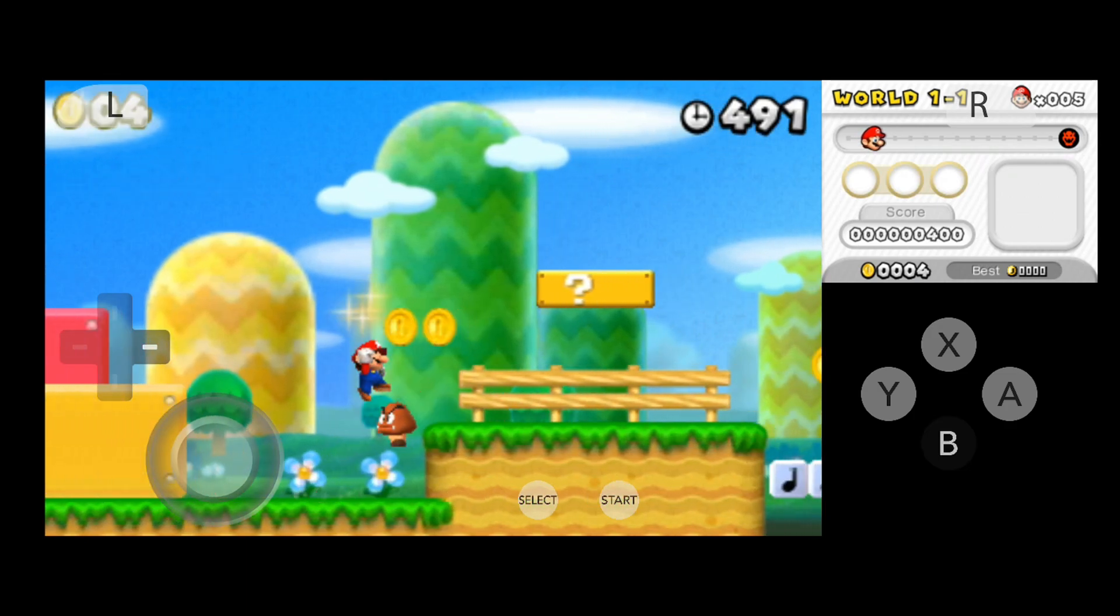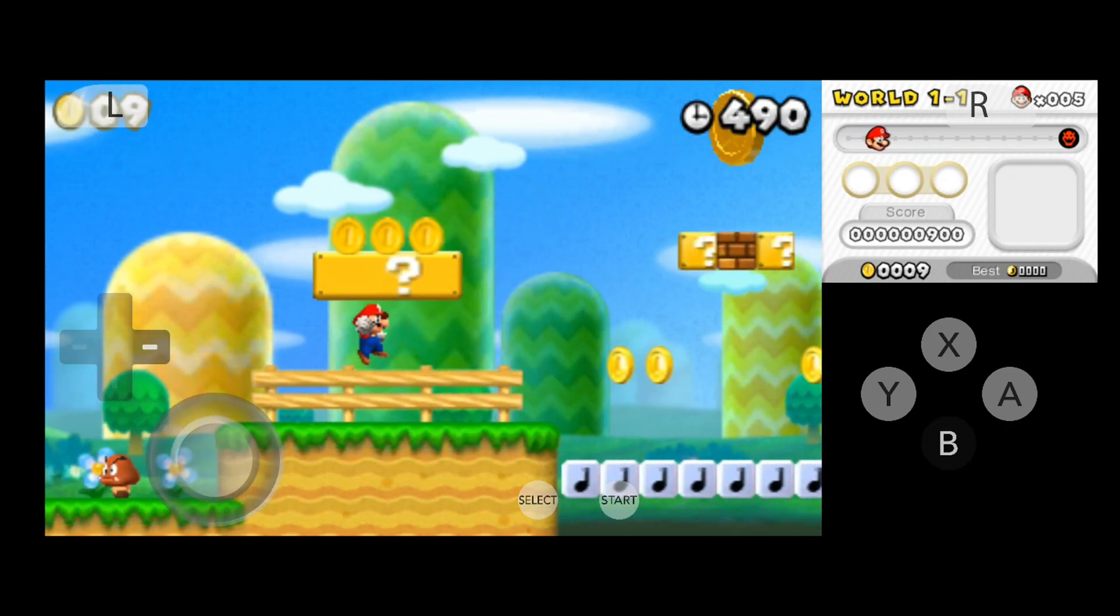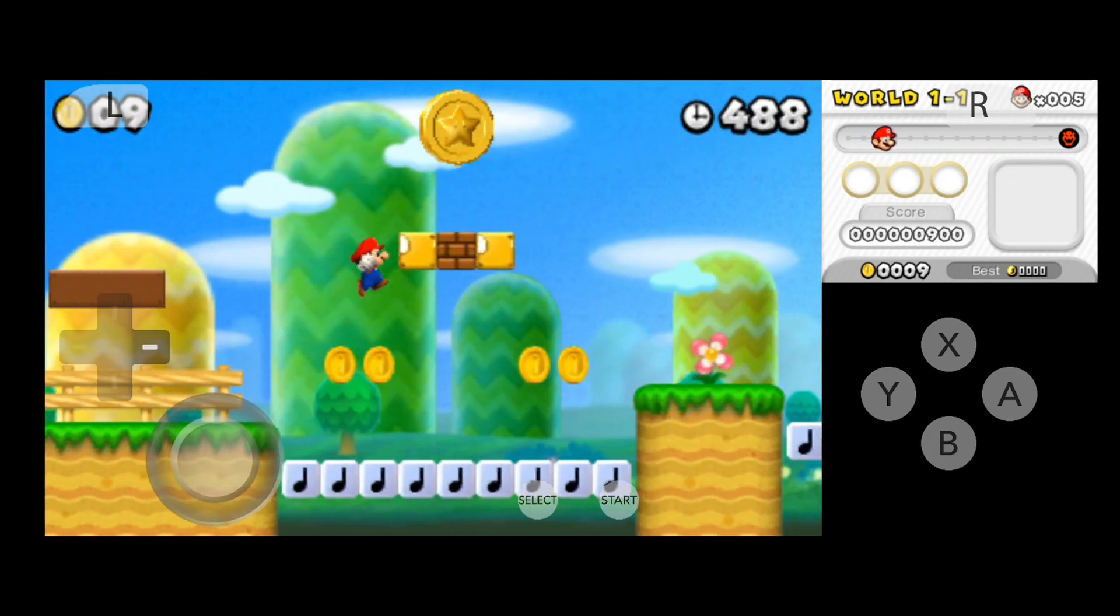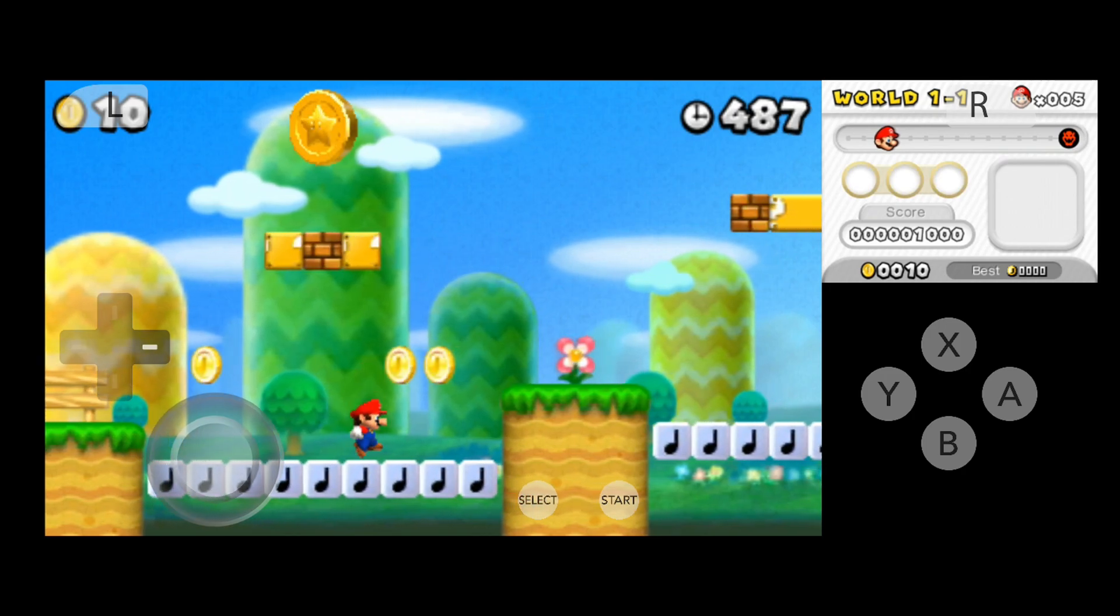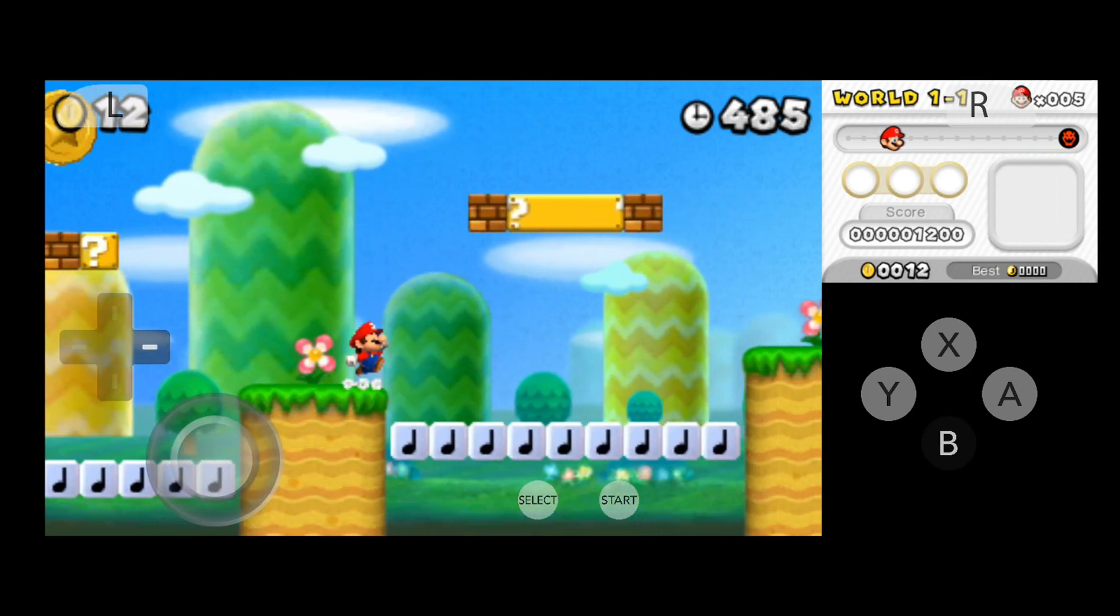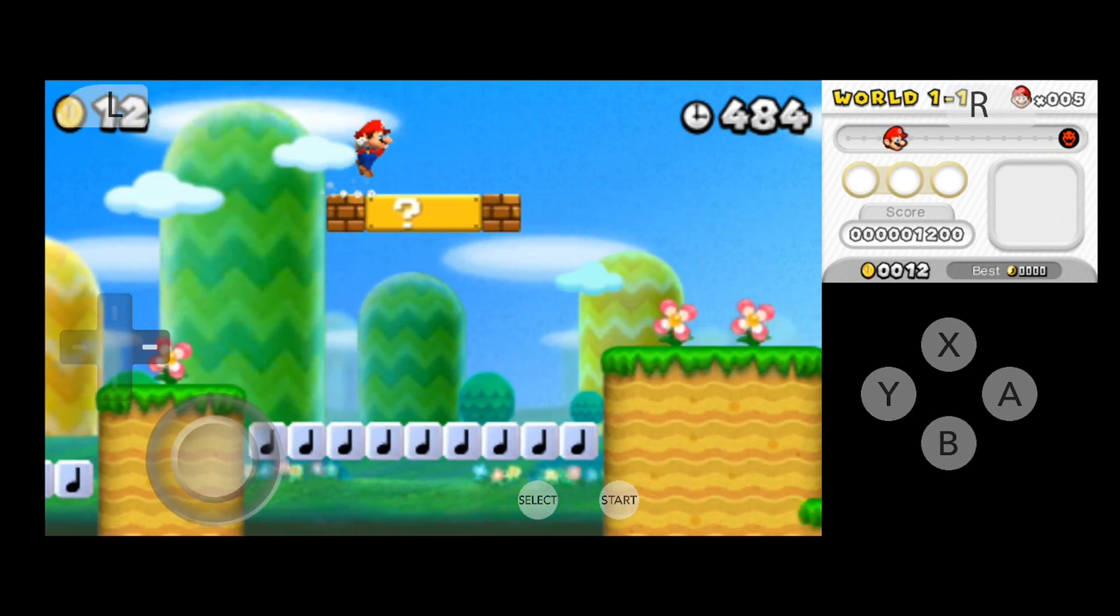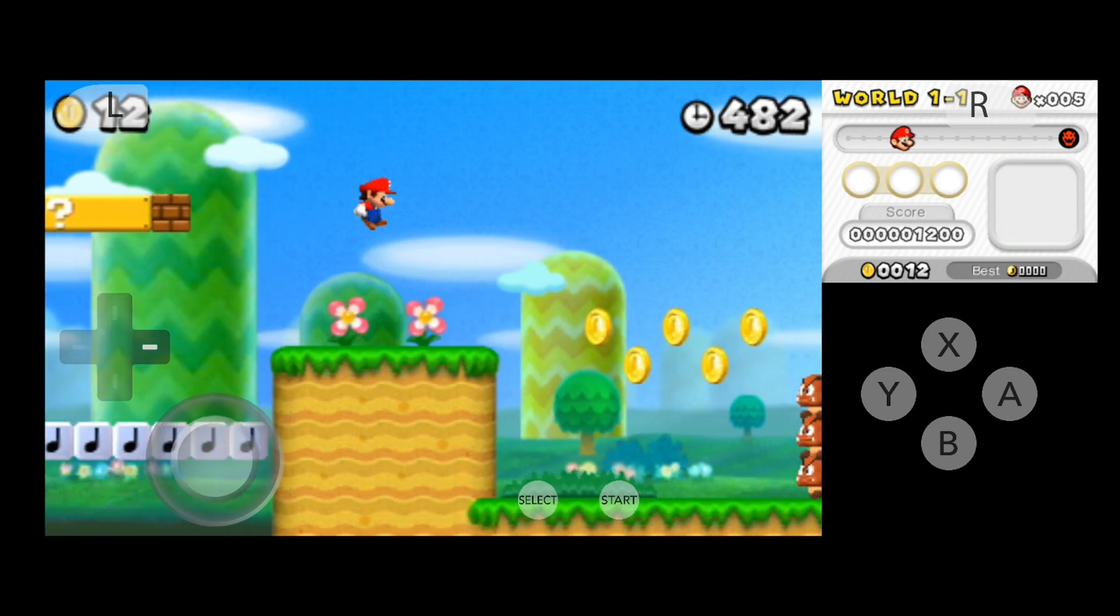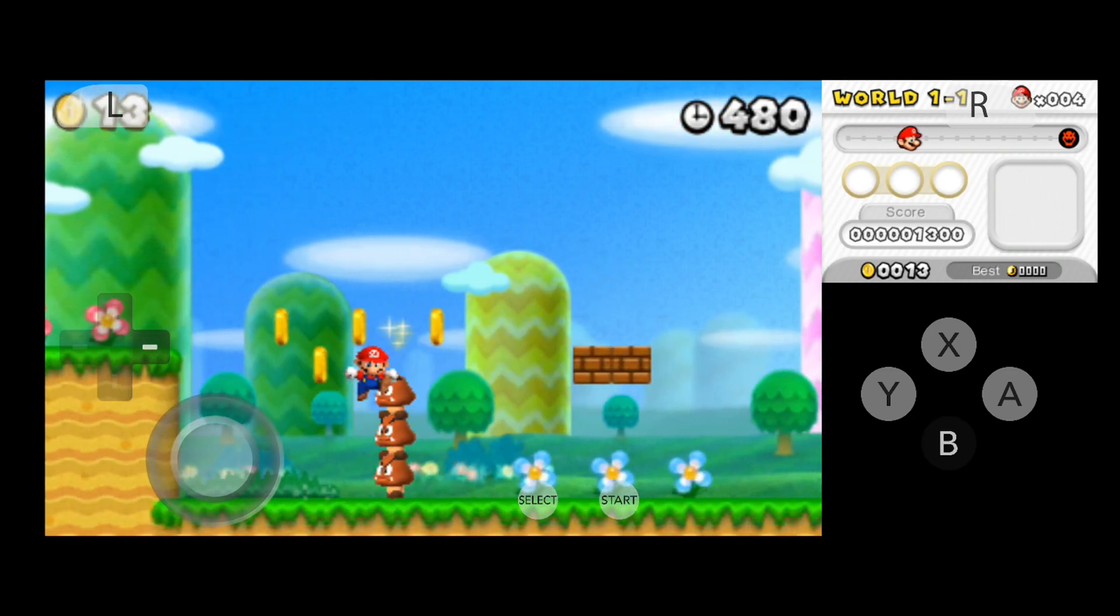The gaming experience is so good that you will stop playing on your Nintendo Switch even if you have it. Please like and subscribe to our channel and join our Discord server for any type of help. See you in the next video. Take care.